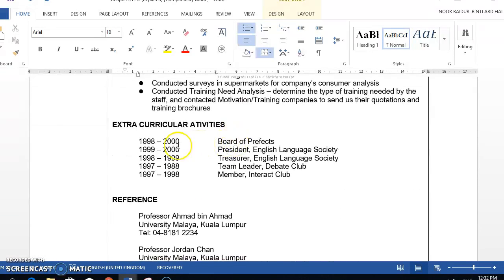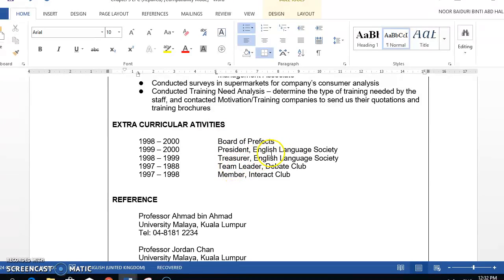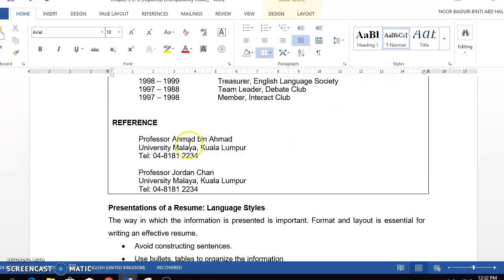For extracurricular activities, indicate the positions that you held previously and add a little about the skills that you developed while working in that position.